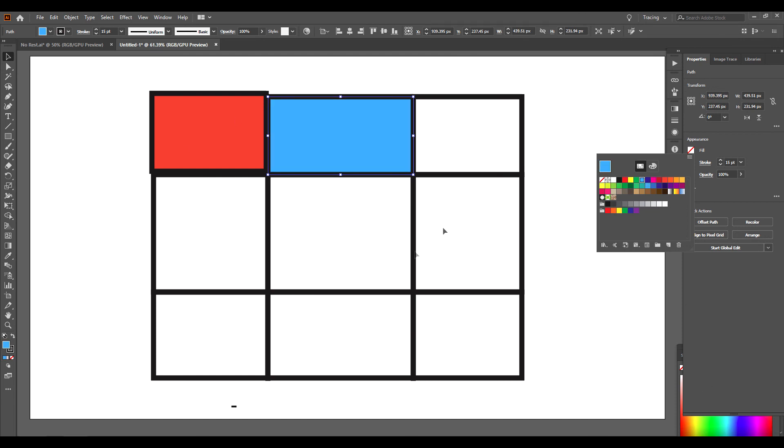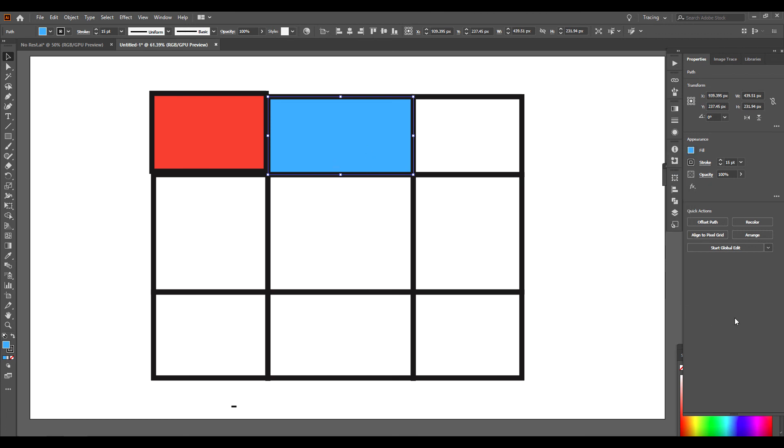So yeah, the Shape Builder tool, you could either merge shapes, you could divide shapes, and you could subtract shapes using the Shape Builder tool. It's a very useful tool to have on any project. I use it pretty much regularly on the projects that I work on. Thanks for watching.